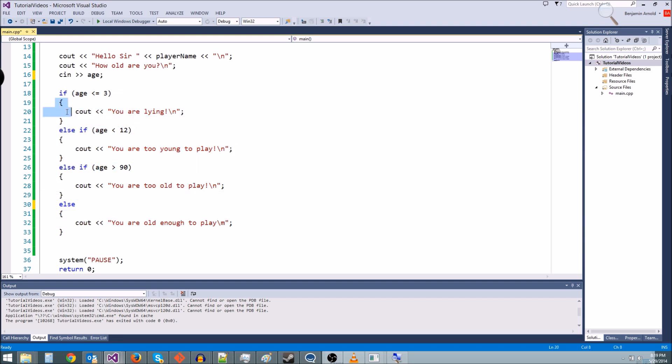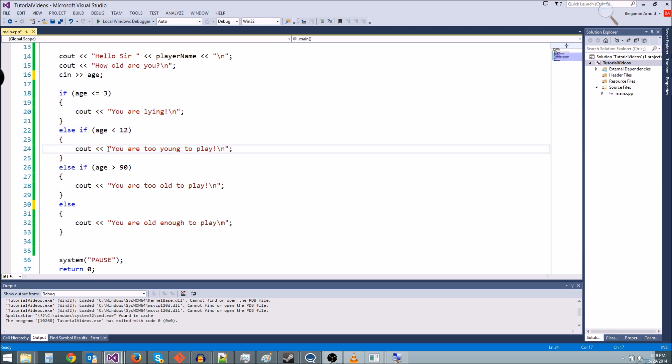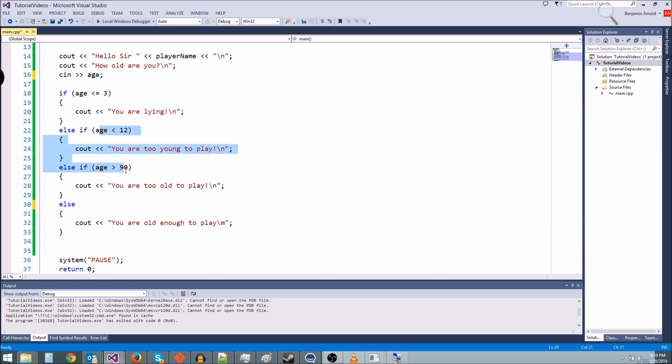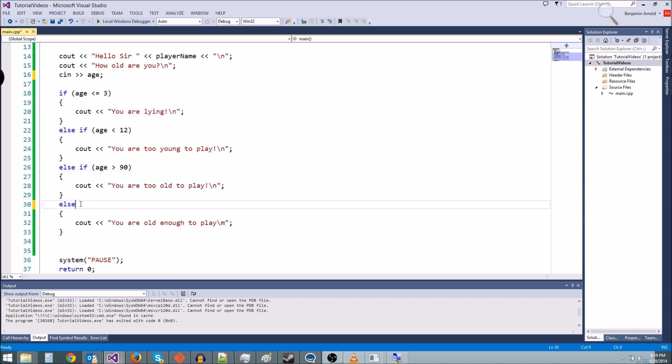And in this case, that's what we want. Because if age is less than or equal to three, you're lying. If age is less than 12, you're too young to play. If age is greater than 90, you're too old to play. And if they type in any other number, which is just is going to happen to lie between 12 and 90, then they are old enough to play. So we don't even have to use that if statement.